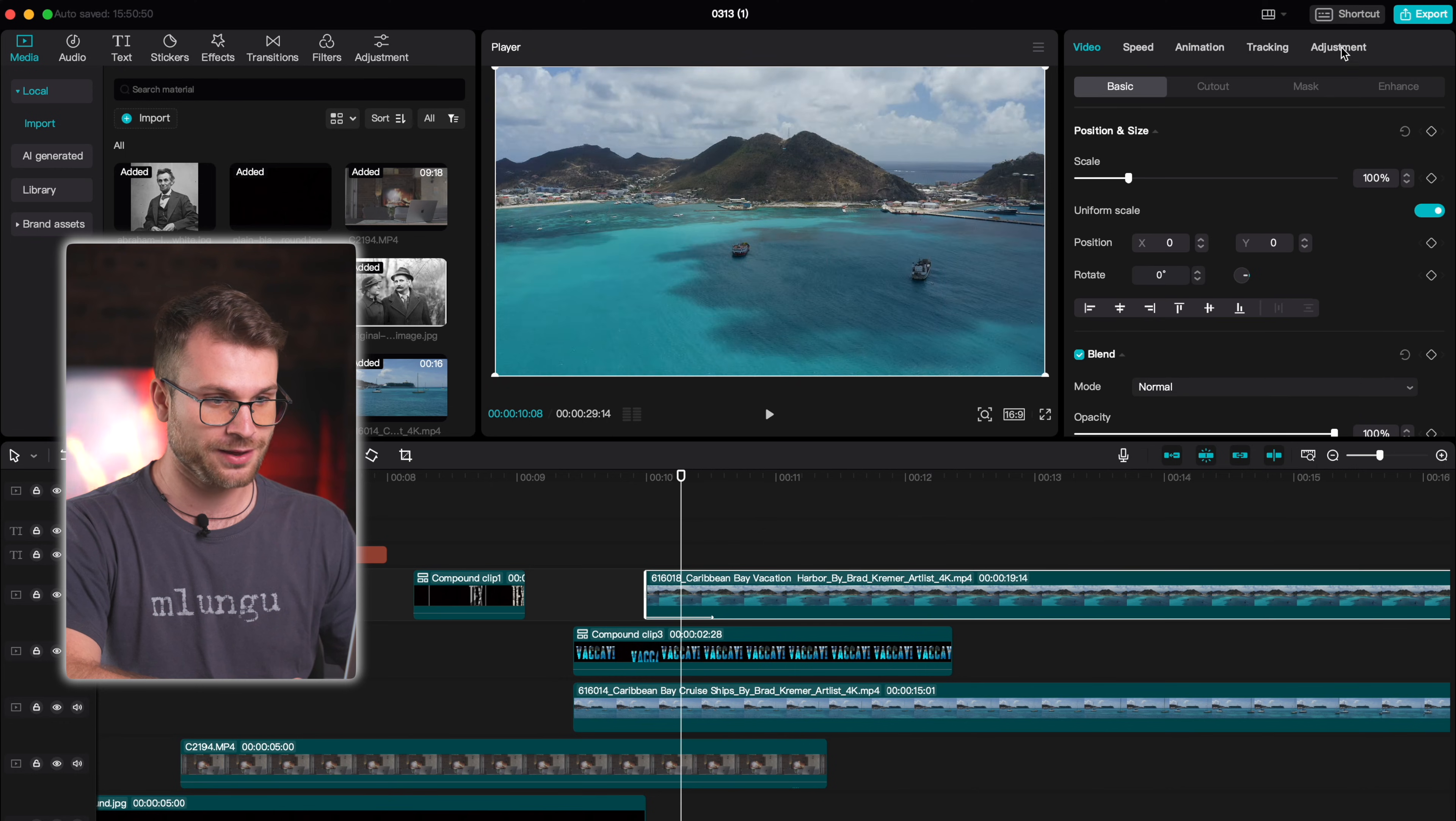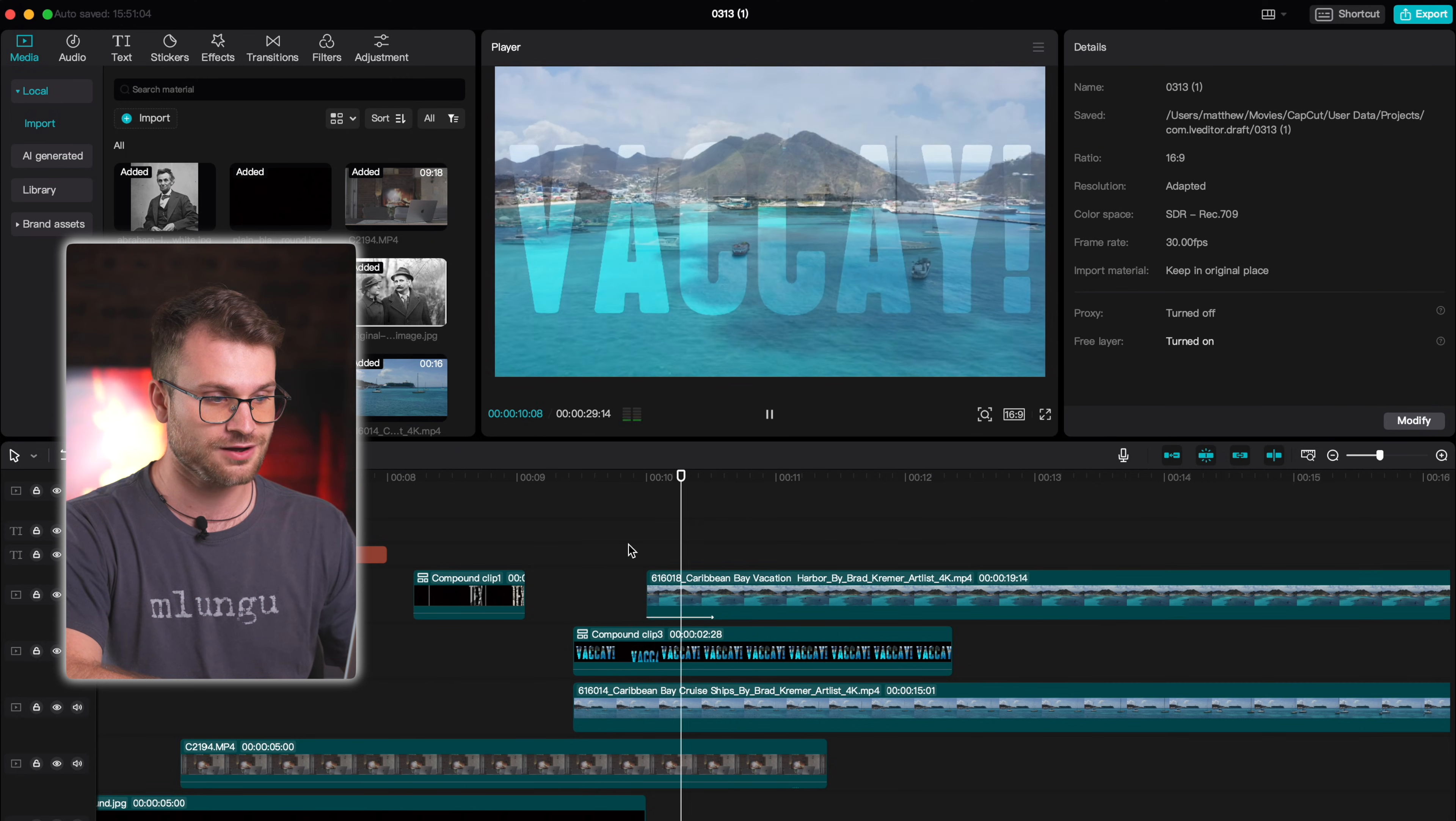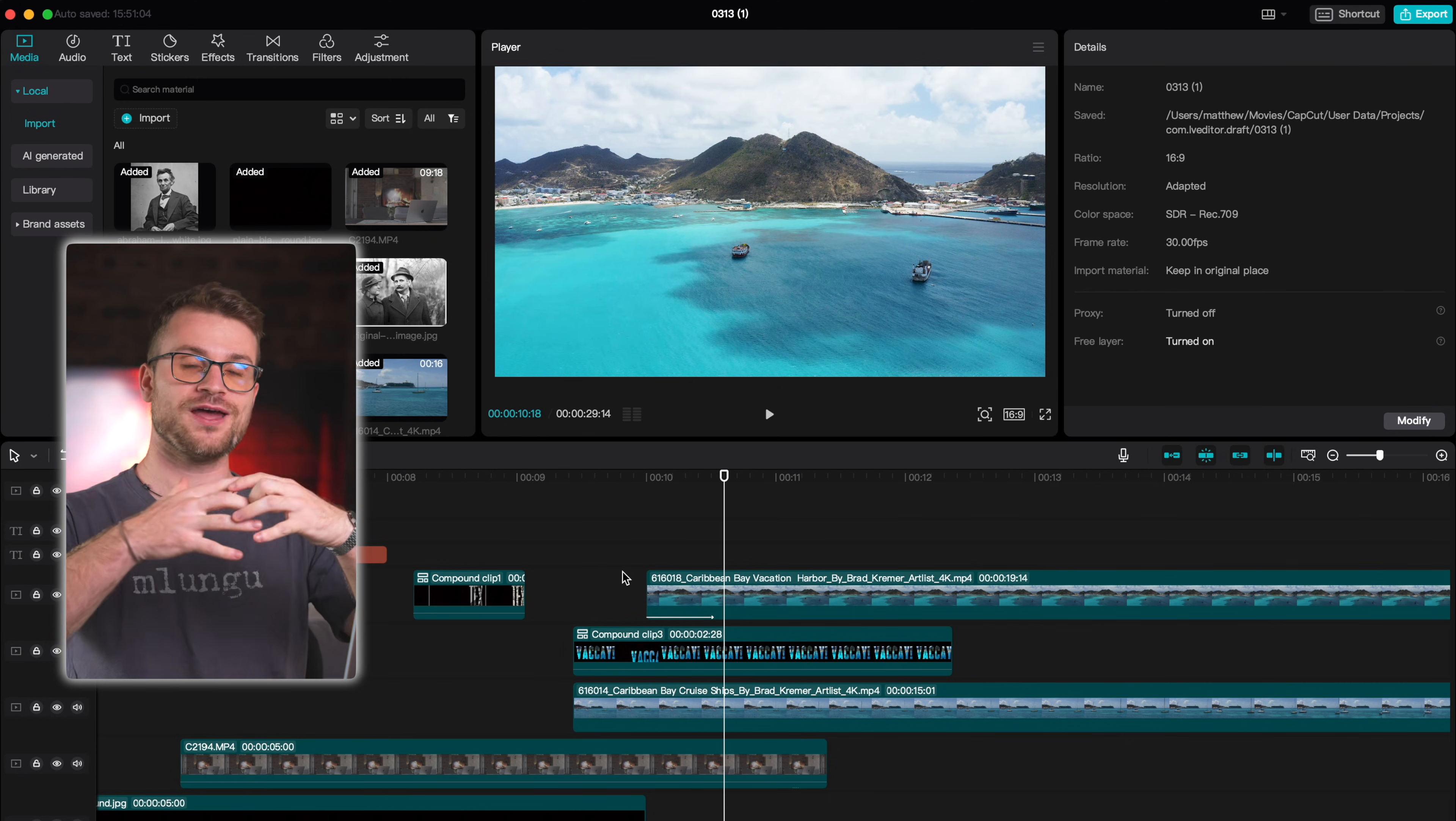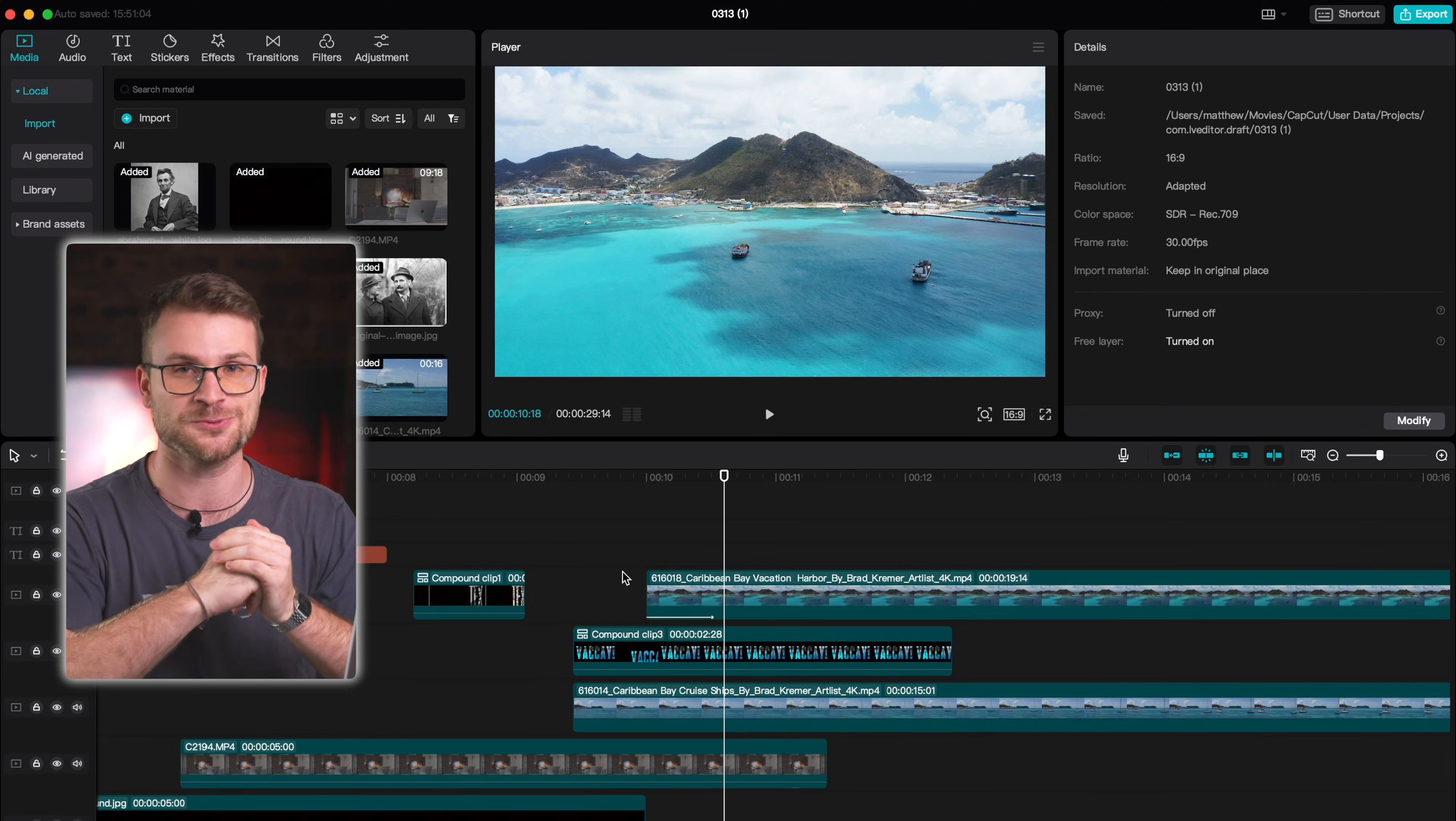Now again, we may want to do some adjustments here to try and match that text a little bit more by increasing the contrast and the brightness. Now if we cut to that, we can see that looks like a cool fade where our text goes into the image. Really cool.